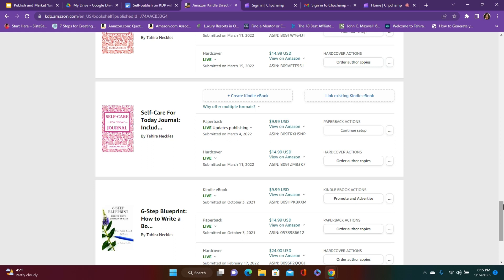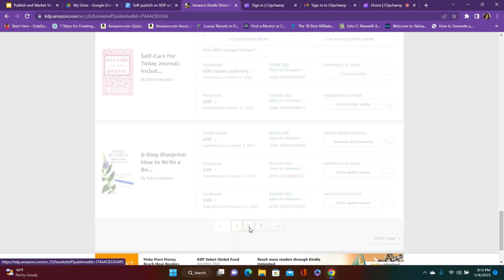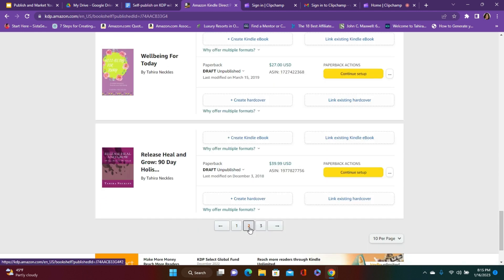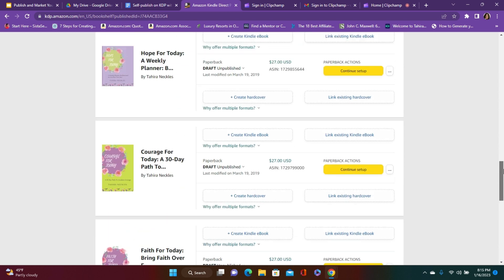Welcome to my channel. Welcome back, blessed authors. And so in today's video, I'm going to show you how you can archive any old books from your bookshelf.